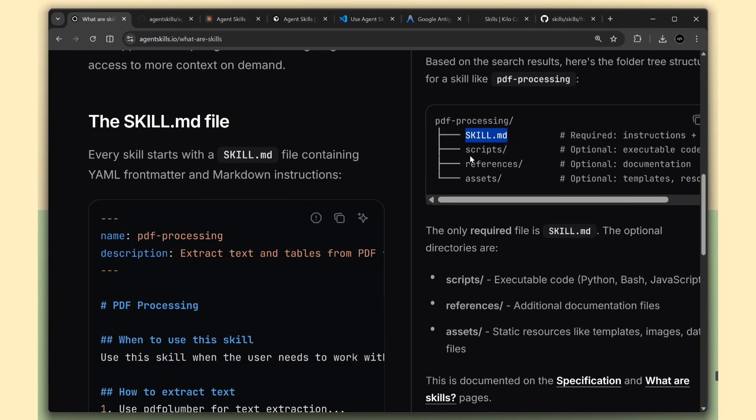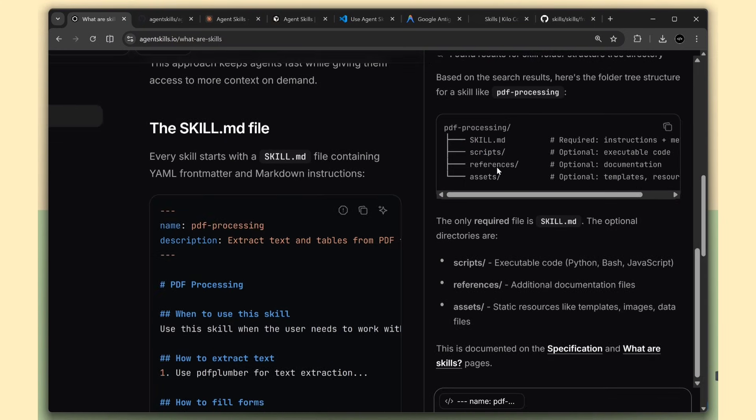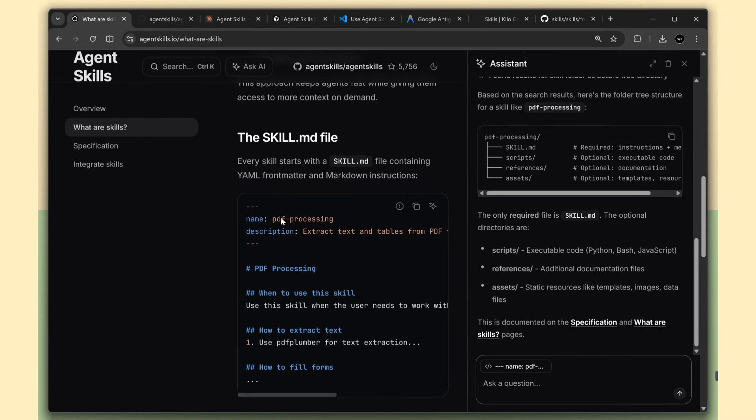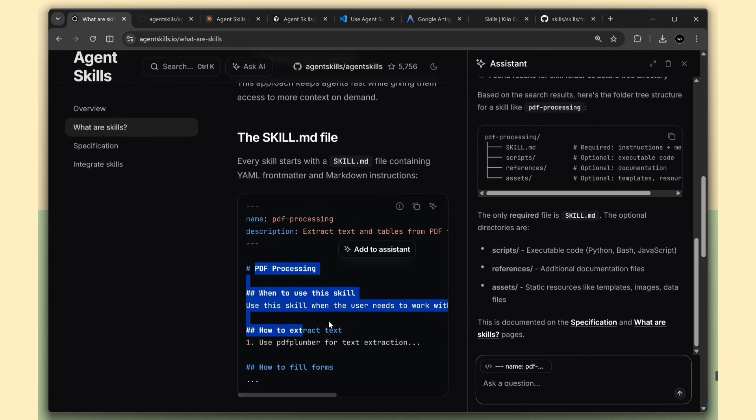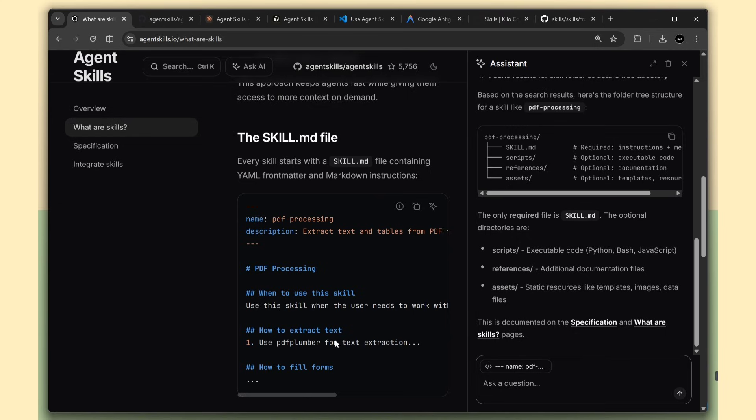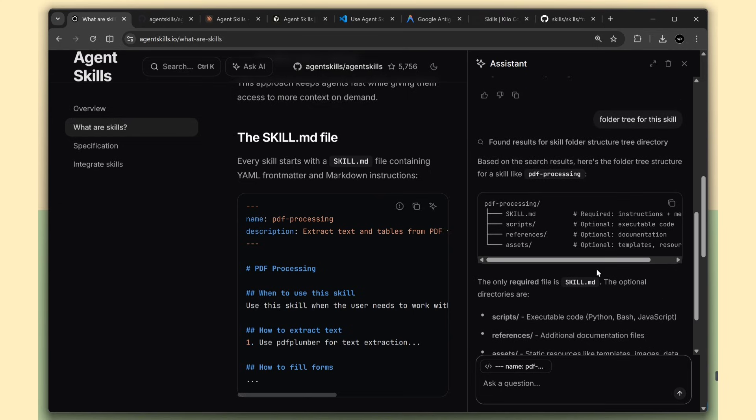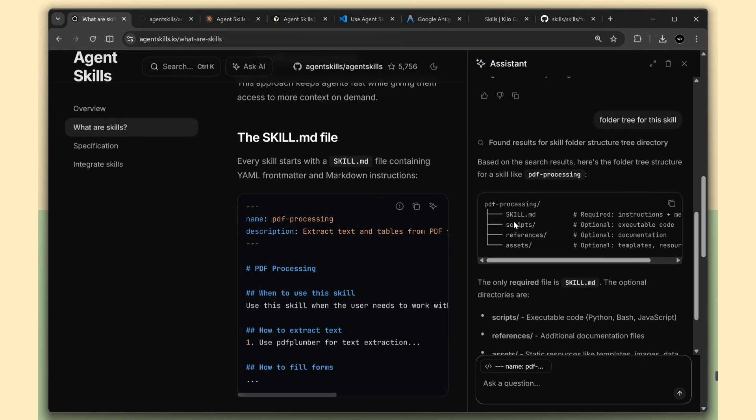Now, this skill.md file has two parts. First, there's some basic info at the top, like the name of the skill and what it does. Second, there are the actual instructions that tell the AI how to do the task. So when your AI agent needs to work with PDFs, it can read this skill file and know exactly what to do. No guessing, no figuring things out, just clear instructions.